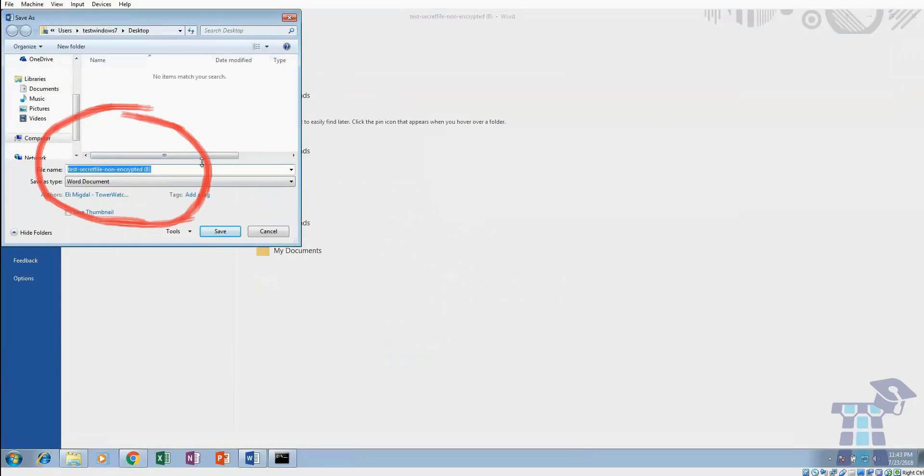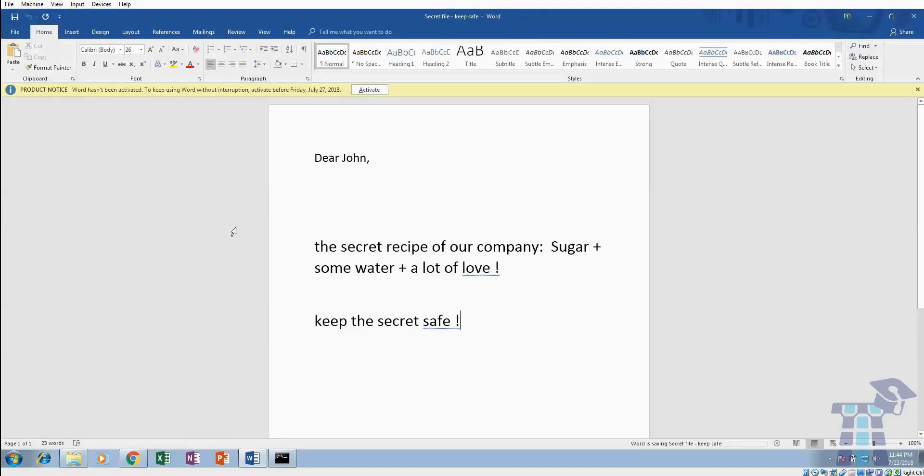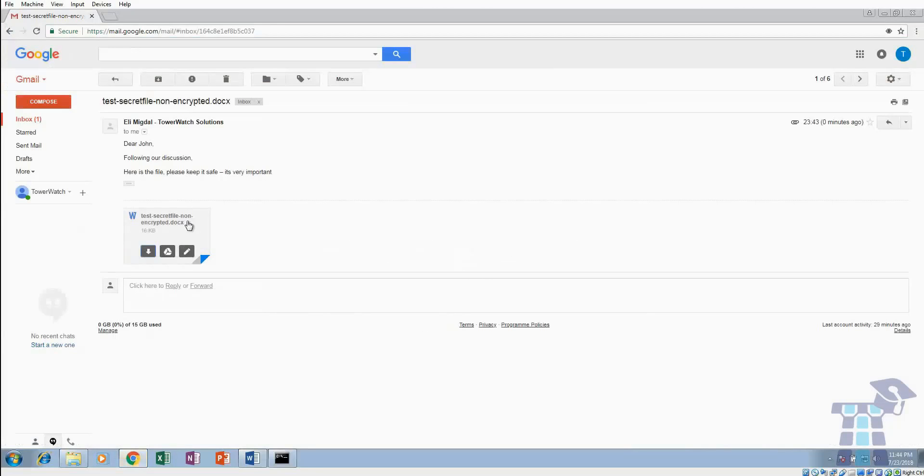Saving locally makes you feel safe psychologically. It's your personal machine after all, and you associate it with yourself. However, this makes no difference to a hacker, and in fact the desktop or your my documents folder is the first place that they look.